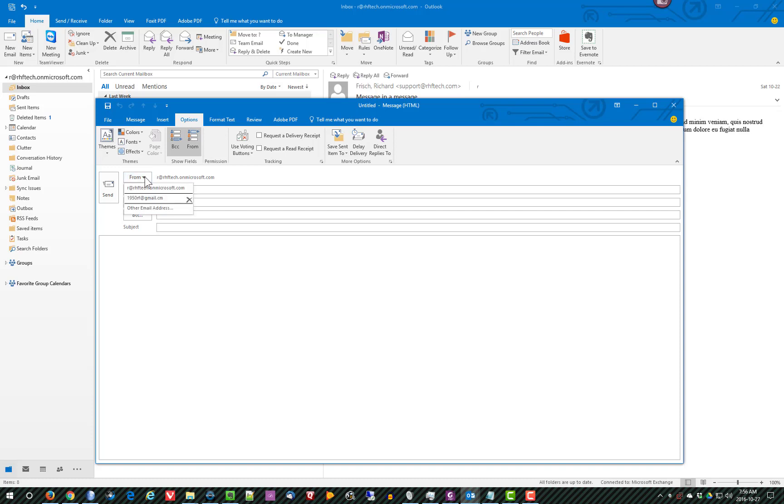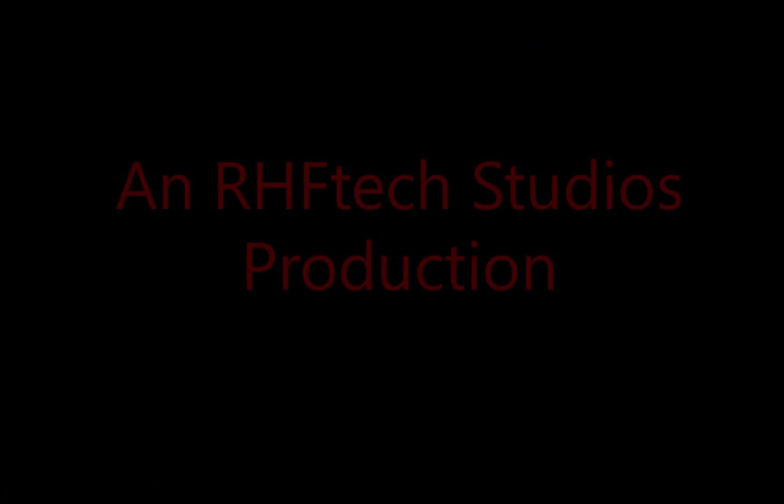You would click down here to select what you were going to use. However, if you only have one email address and you try to use another one from the From field, the message won't be delivered. So as I said, it's a rather strange field. I don't know exactly what Microsoft was thinking when they did that.